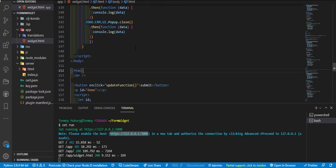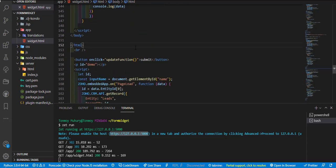We added the Zoho CRM JavaScript SDK as well as a JS function in the HTML.